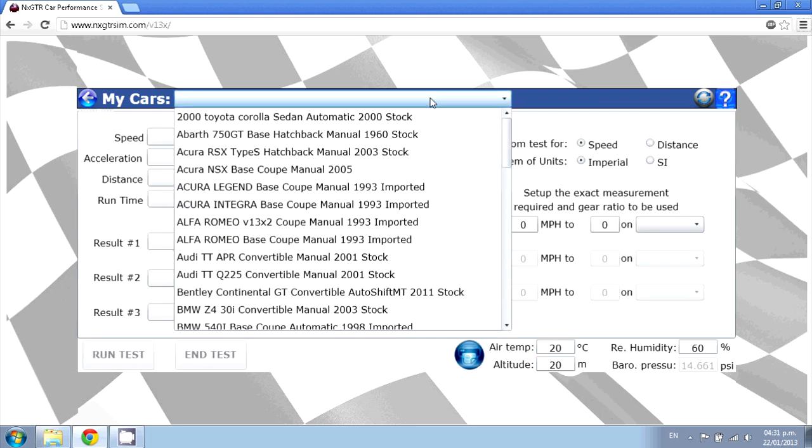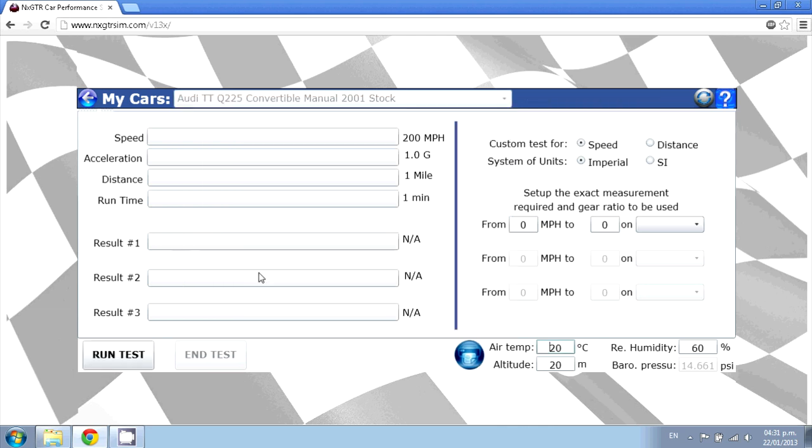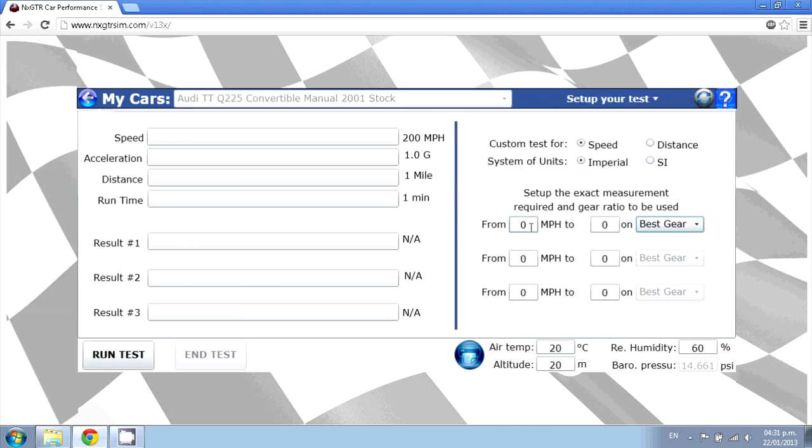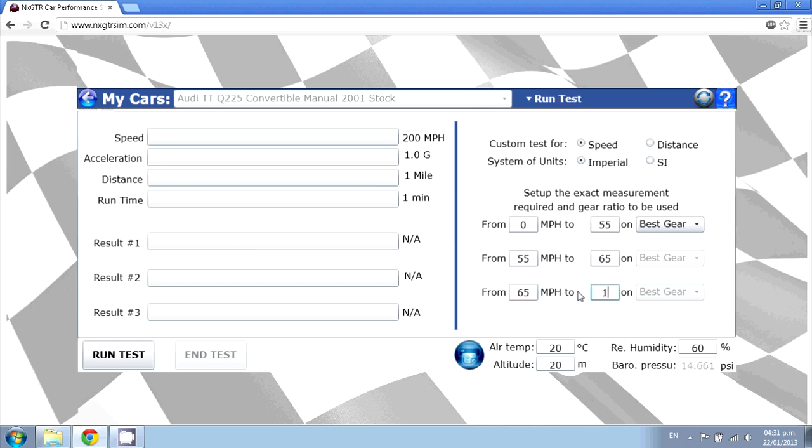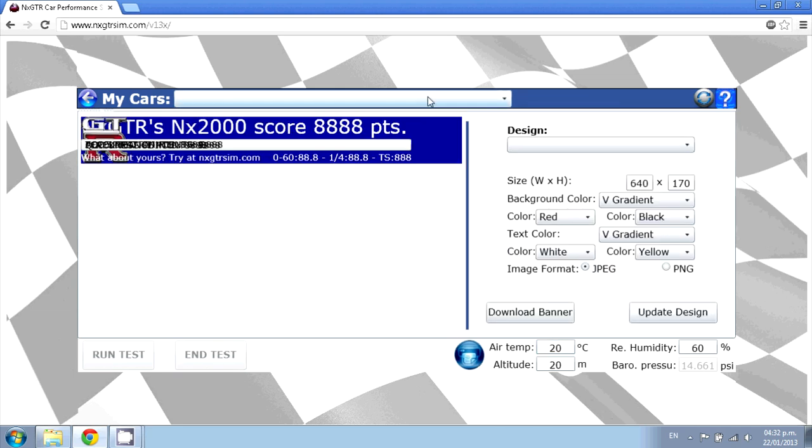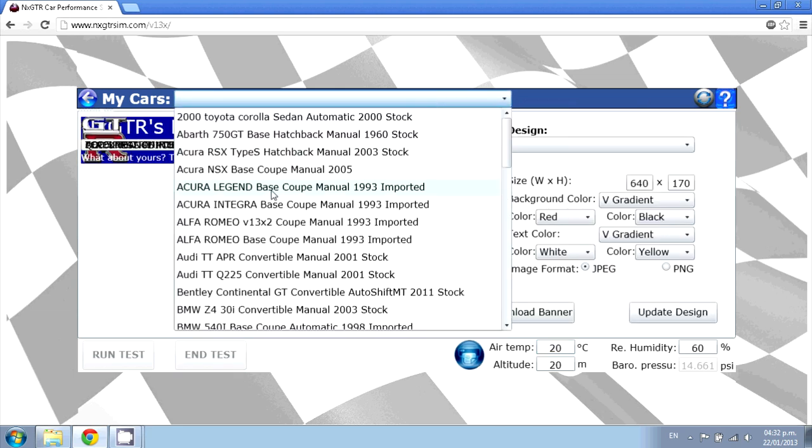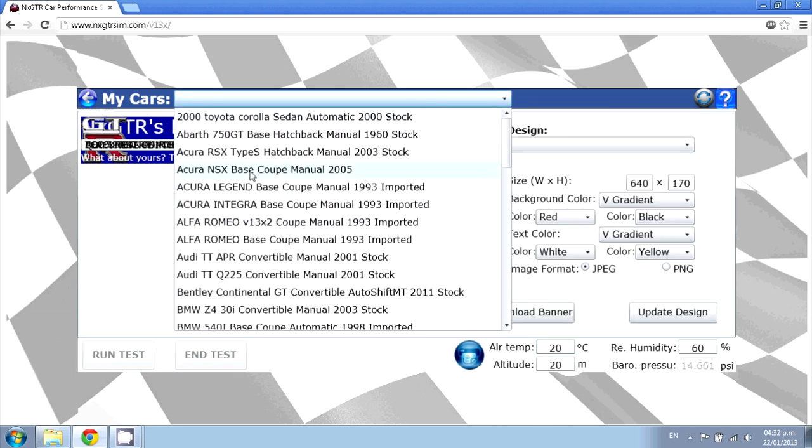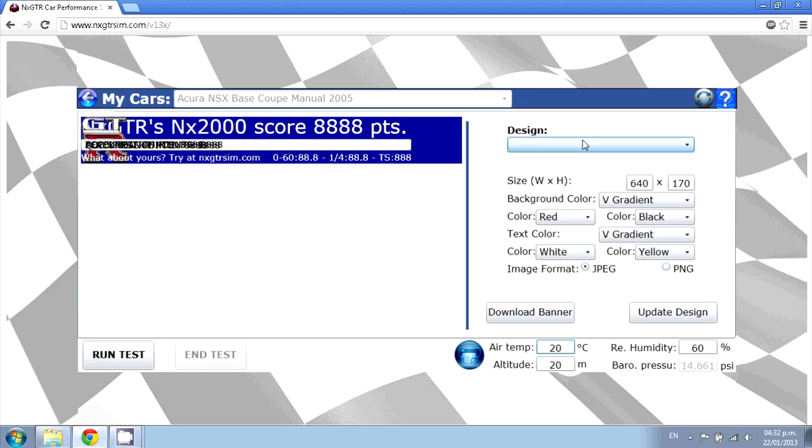To set up your own test, go to custom and you are ready to go. To show your friends your results, you can design a banner.